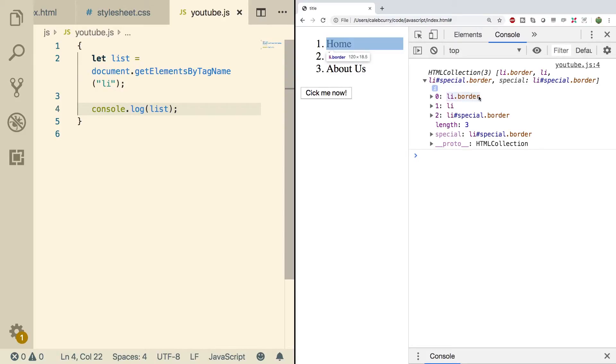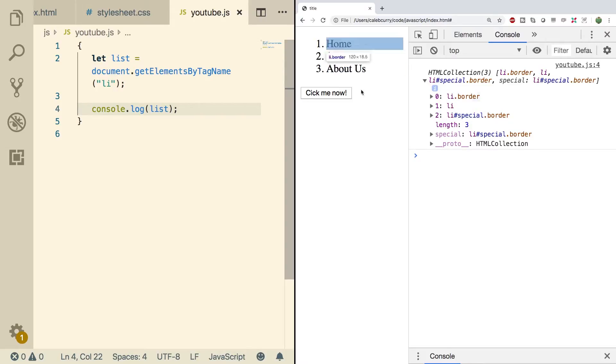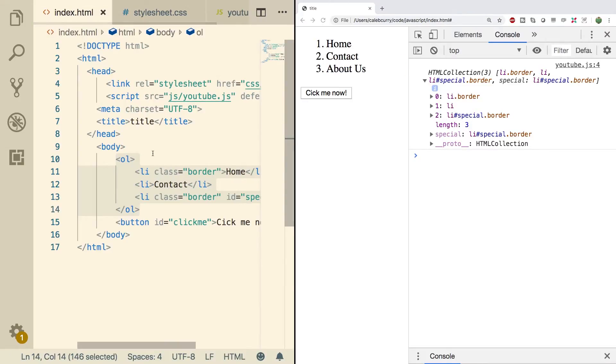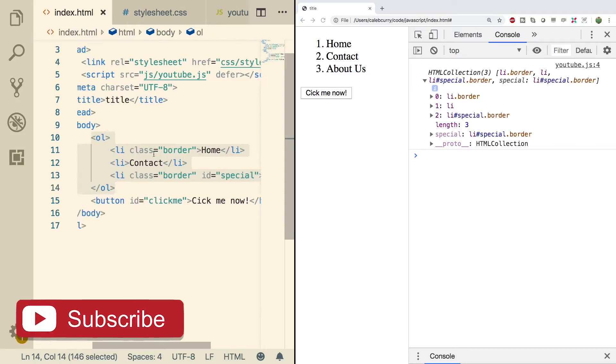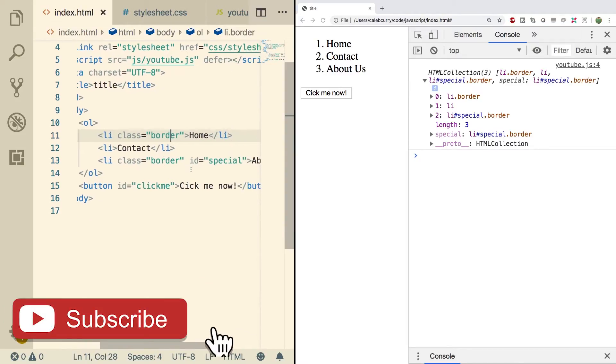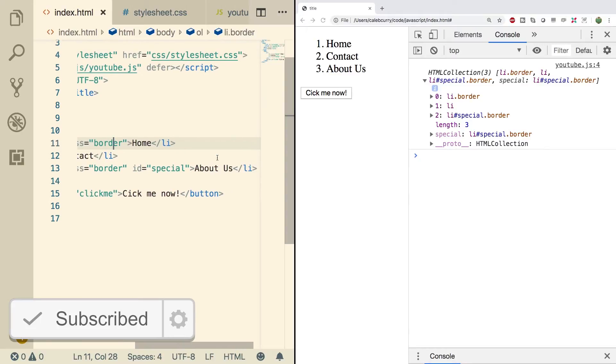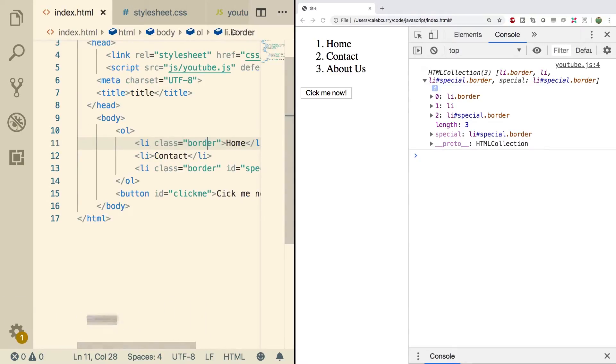We have the first list item, which has the class border, the next list item, which is plain, and then we have the next list item, which has the ID special and class border. So those just kind of describe what the HTML structure is. And looking at our HTML, that is in fact correct. See class border, class border ID equals special. So that's our structure.